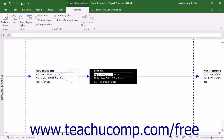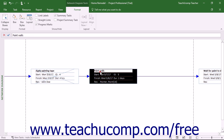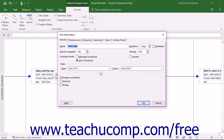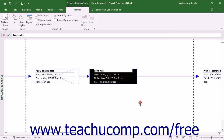You can click a shape to select a task. You can click into a line within the task shape to edit its contents if desired. You can also double-click a shape to open the Task Information dialog box where you can edit the task data and then click the OK button to save it.